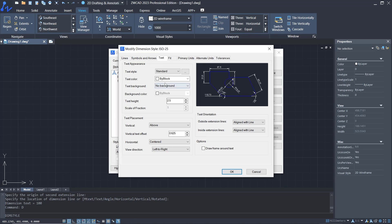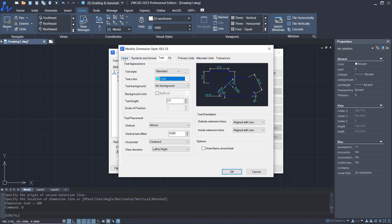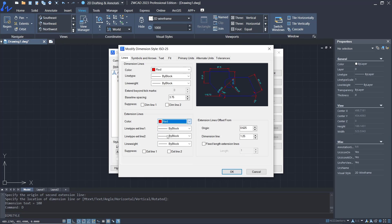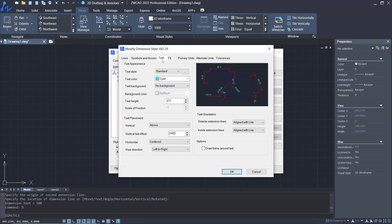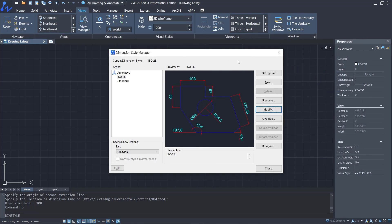Now we can set the line color. For text color, I will set it to Cyan, and for the lines color we set it to 5. If you want to change the text height, go to the Text tab and set the text height to 5.